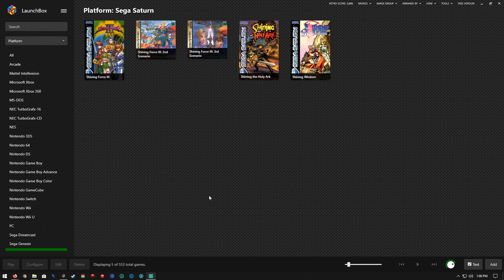Hello everyone, Scott Bloom here and I am going to do an update on Sega Saturn emulation on LaunchBox. For a while I've been using SSF to launch Sega Saturn games and that was quite a tedious task to say the least. Then I discovered another emulator called Kronos.